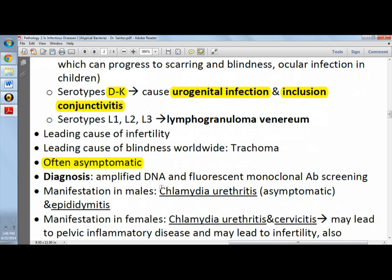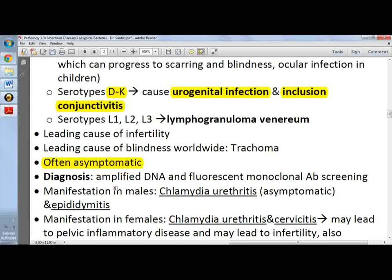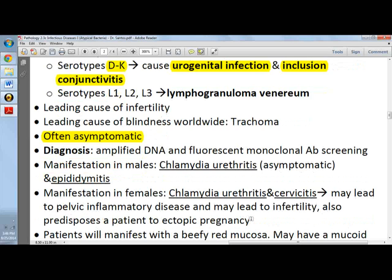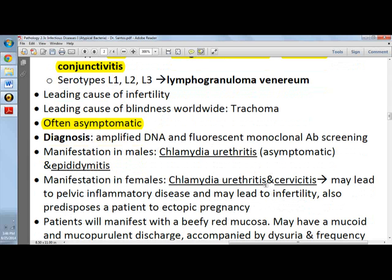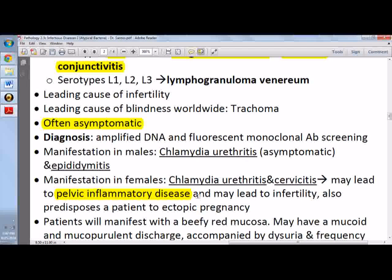Manifestations: chlamydial urethritis in males or epididymitis. Unlike gonorrhea where urethritis is symptomatic, chlamydia trachomatis urethritis is actually asymptomatic in males. In females, you see cervicitis and urethritis, which may lead to pelvic inflammatory disease. The common manifestation of chlamydia trachomatis infection in females is pelvic inflammatory disease, leading to infertility and ectopic pregnancy.